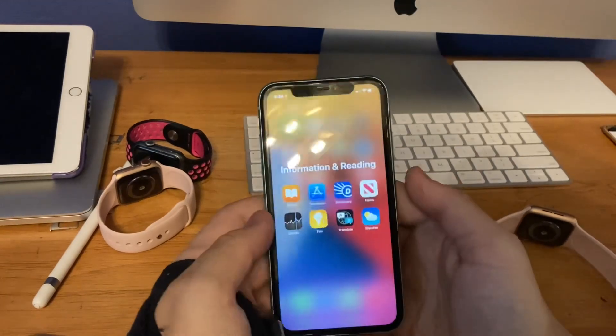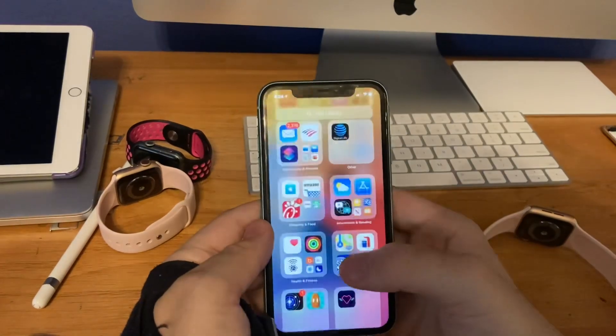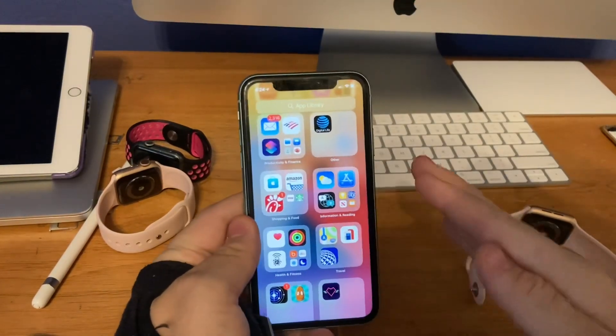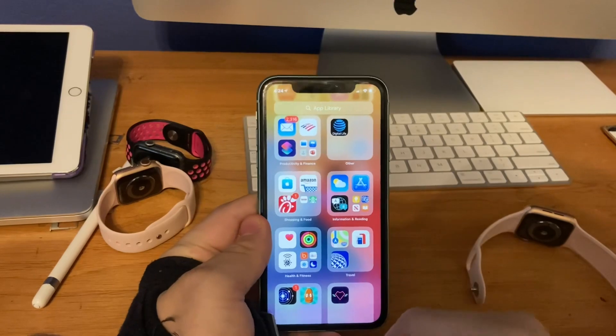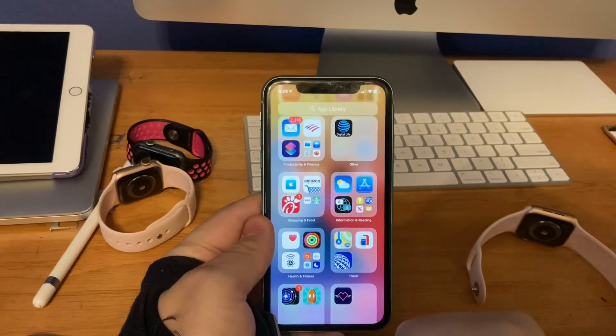So those are all the changes in iOS 14 GM today. That's pretty much it for this video.